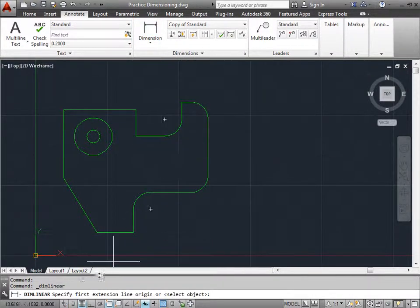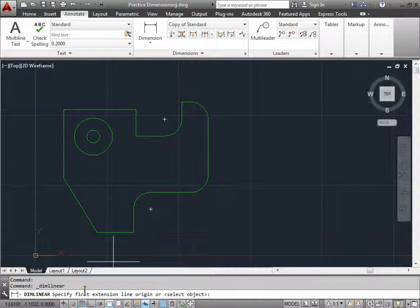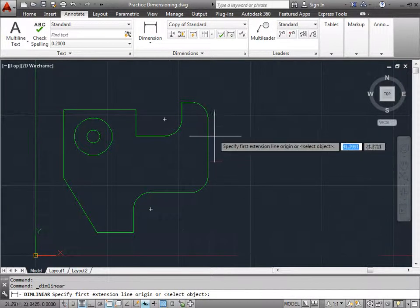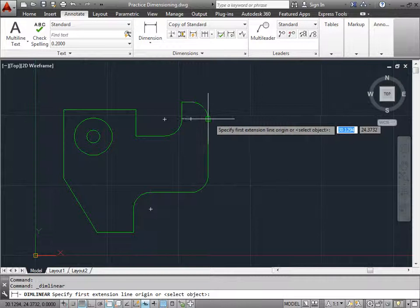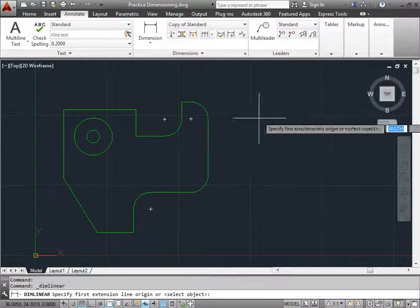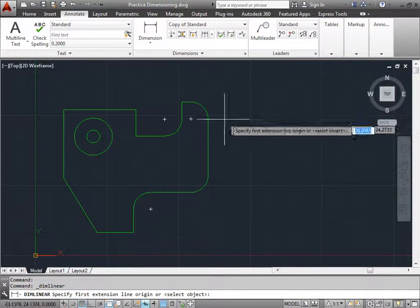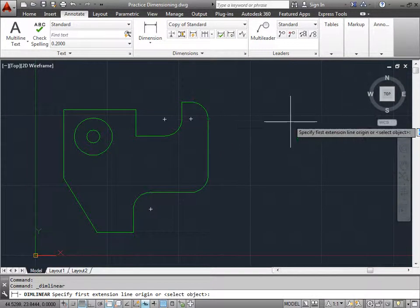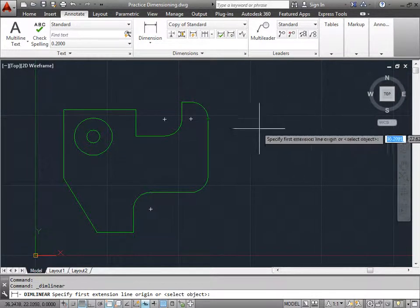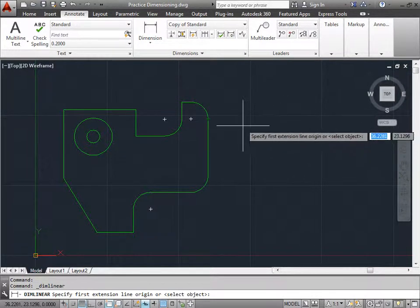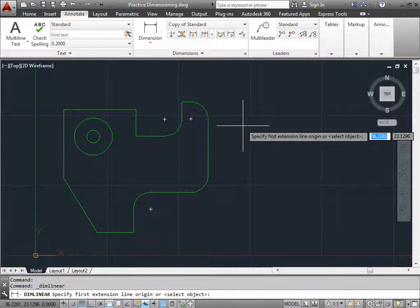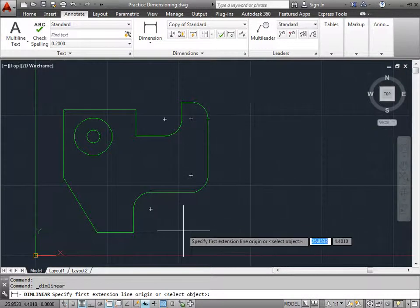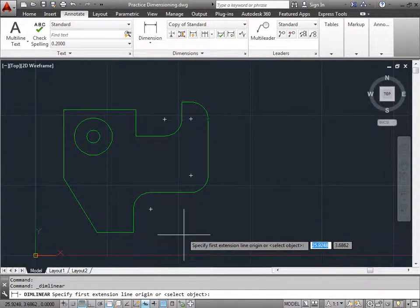And AutoCAD now is asking us to specify the first extension line origin or select object. Now the extension line is the part of your dimension that actually comes out from your object that you're trying to measure. But before we start placing lines down onto our design, let's make sure we have all of our snaps on that we want.